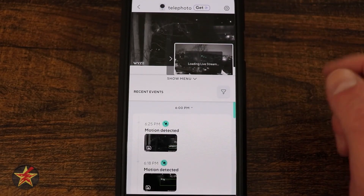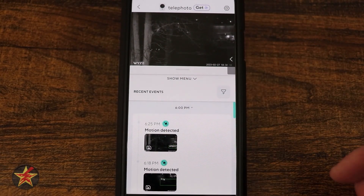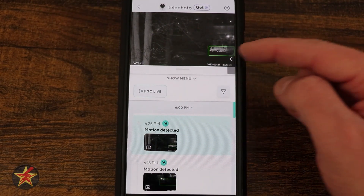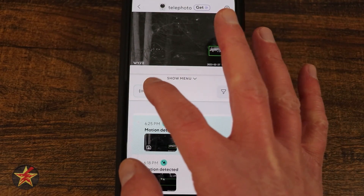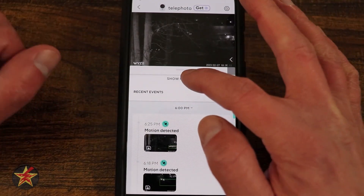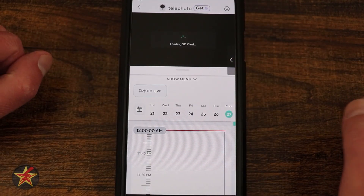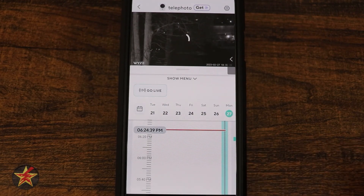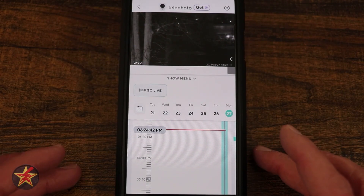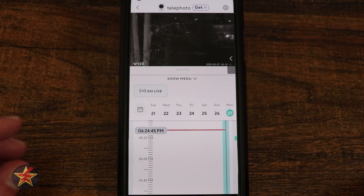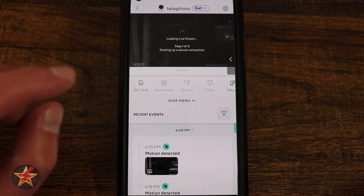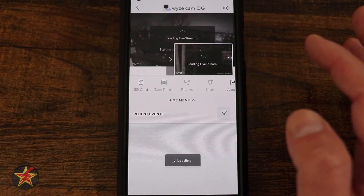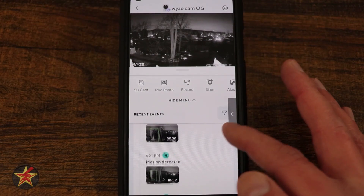Without a Cam Plus subscription — as is the case with my OG Telephoto — you get a motion detection notice with a still frame thumbnail and a timestamp, such as 6:25. That means you'd have to go to the SD Card view and scrub around 6:25 to find what triggered it. This is where using cameras without a subscription becomes difficult, especially if you want to capture people or specific events.